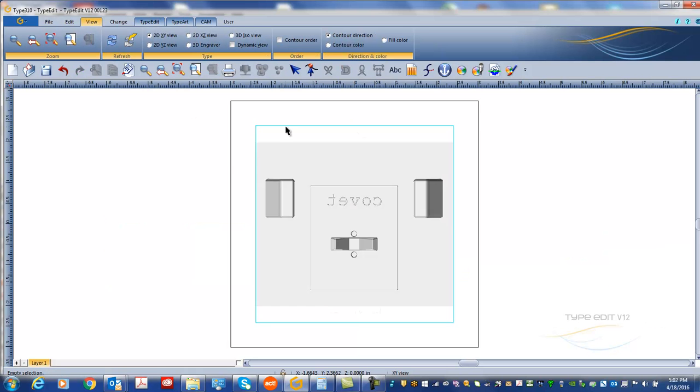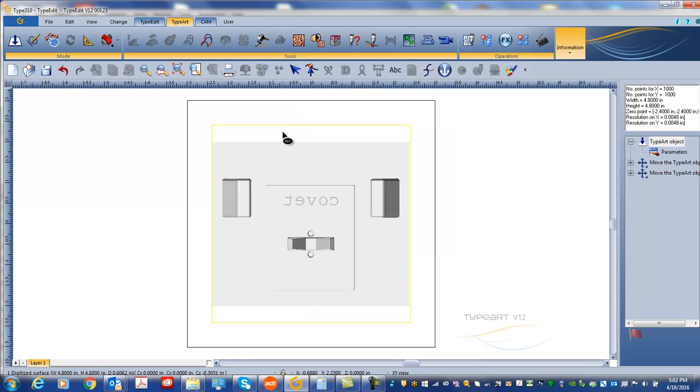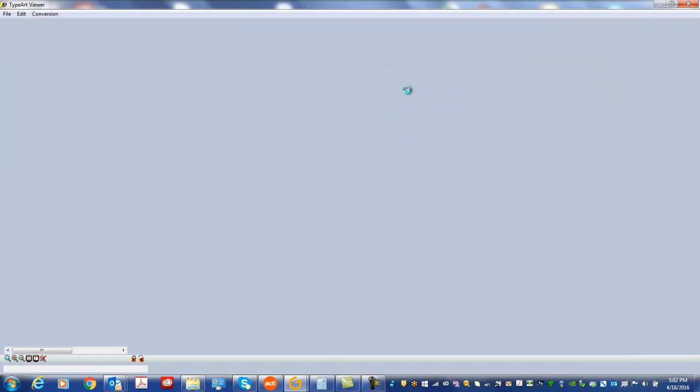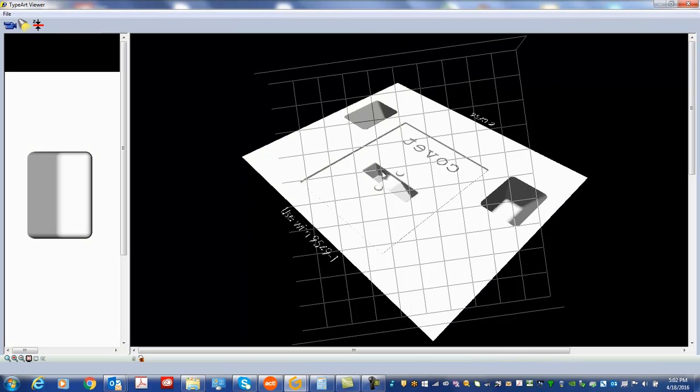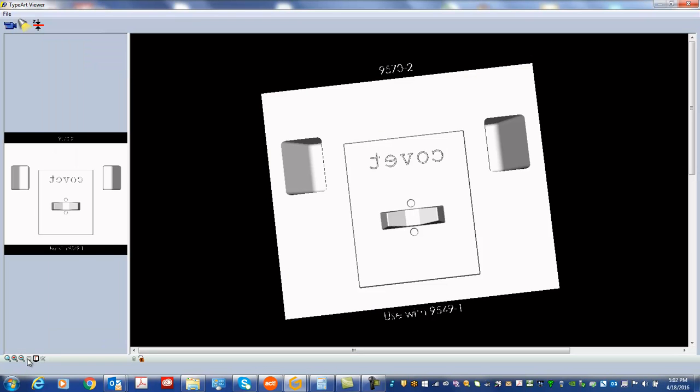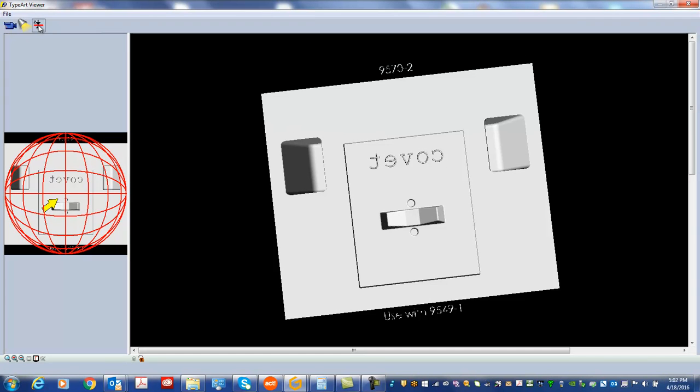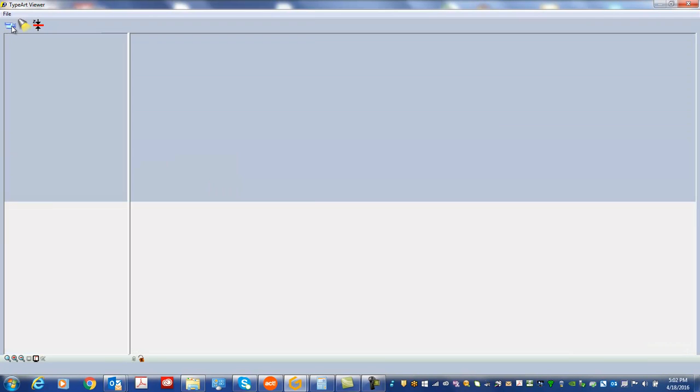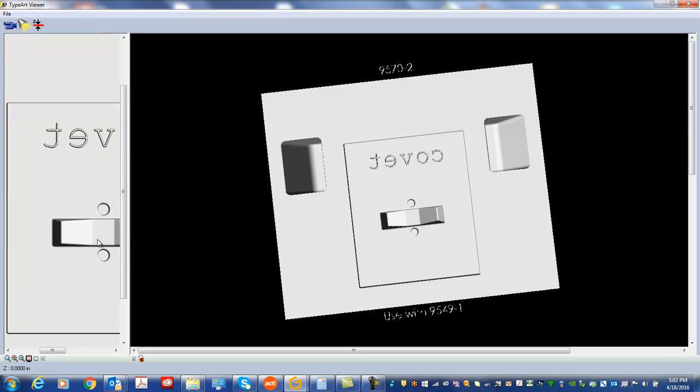And now I'm going to go to the 3D part to check the dimension I have here. Change the light a little bit.